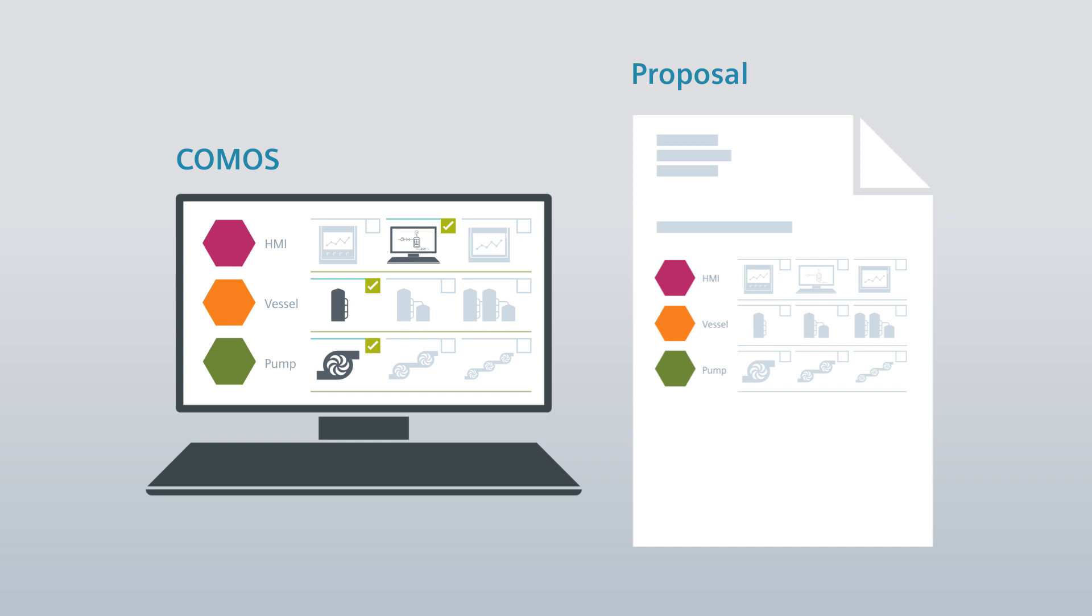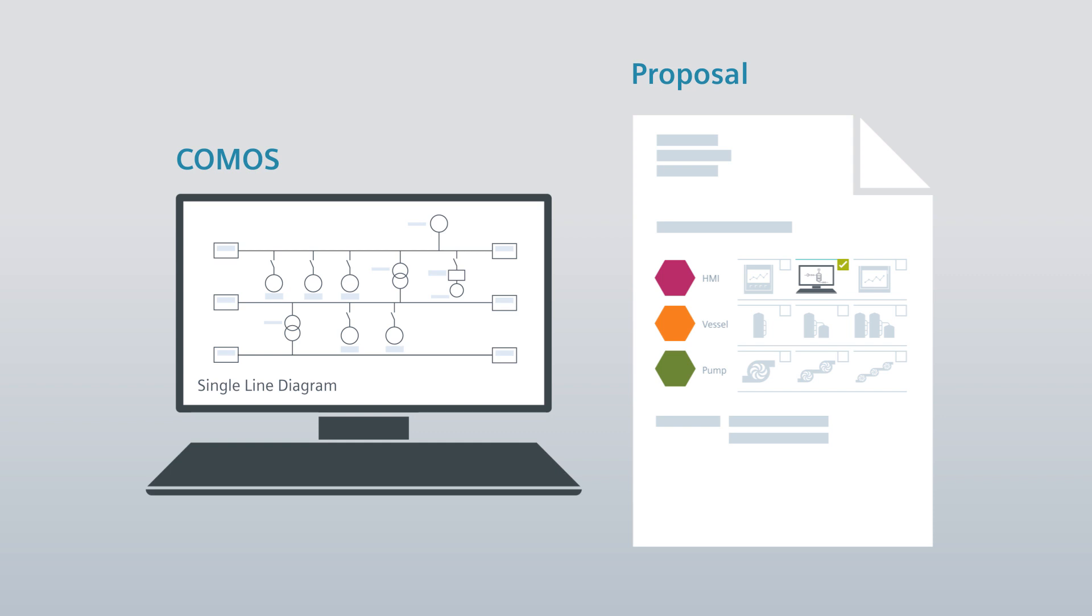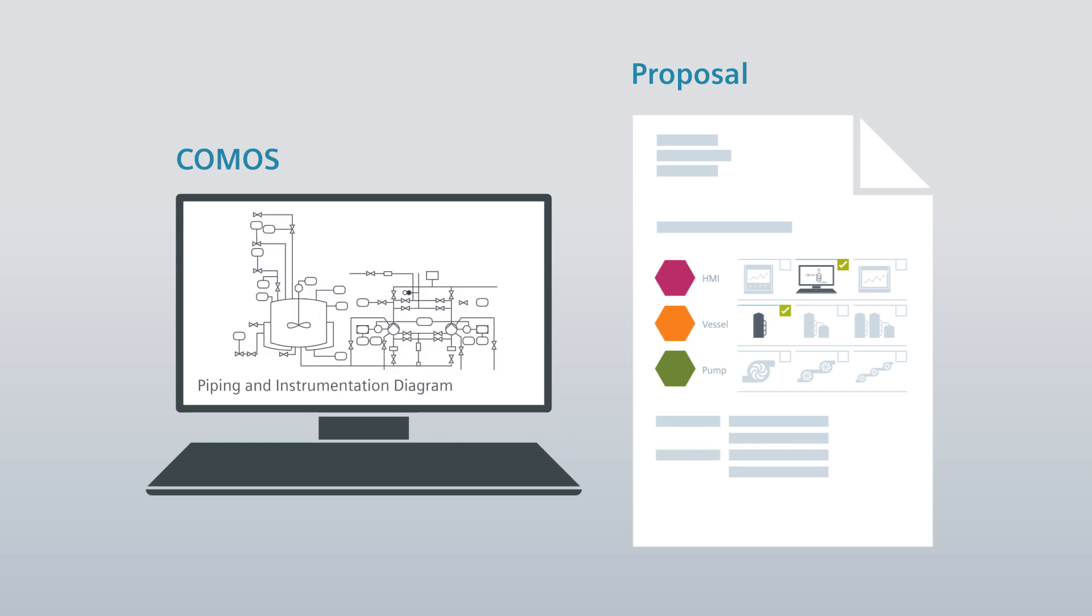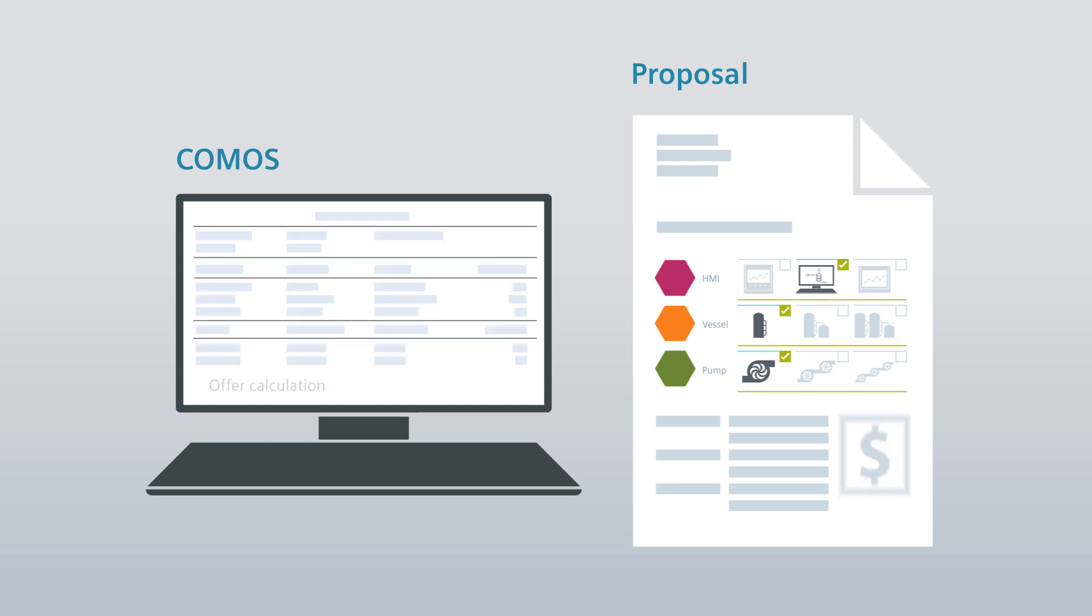Among other elements, this contains the circuit diagram, the P&I flow diagram, the control cabinet configuration, as well as the detailed listing of individual items with the appropriate price calculation.